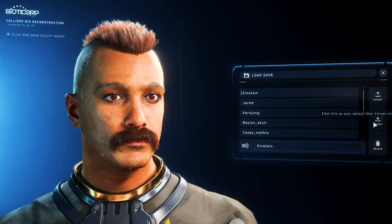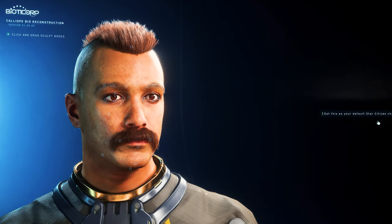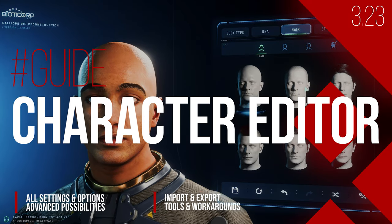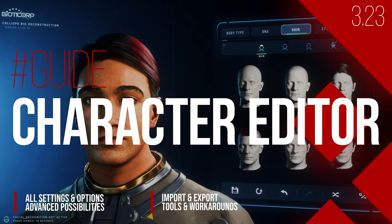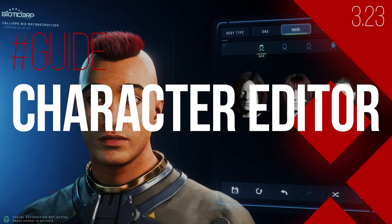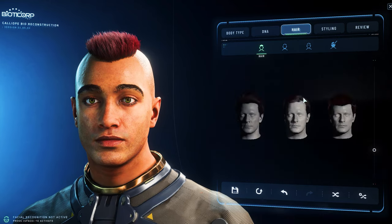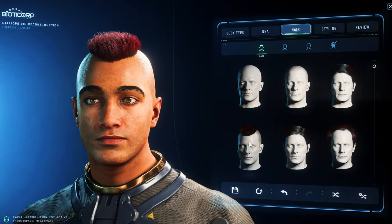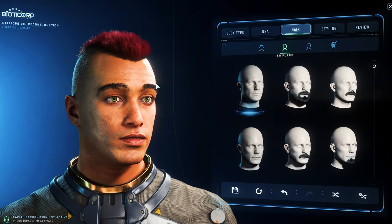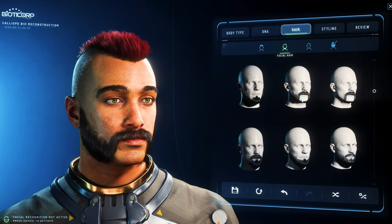Create yourself in the new character editor of Star Citizen 3.23, or as a celebrity in the verse — we show you how it works. With Alpha 3.23 we get the extensive character editor which offers a wide variety of possibilities to realize ourselves. In this video we show you all the options and possibilities which, especially at the second glance, offer more variety than expected. We also show you how to import and export characters and pass them on to others, and finally some workarounds in case it doesn't work as it should.